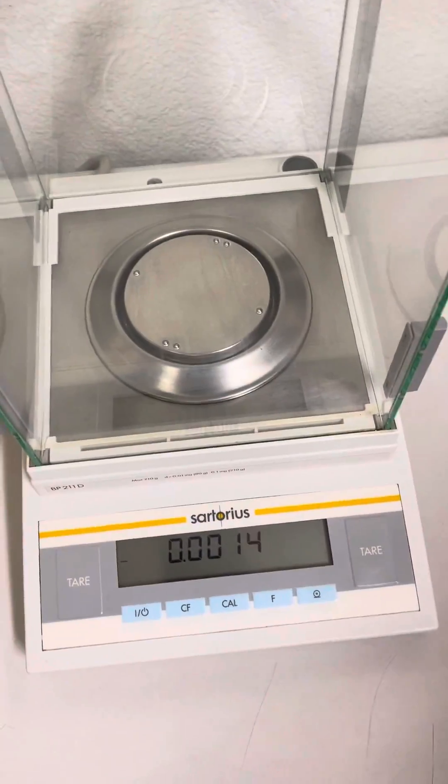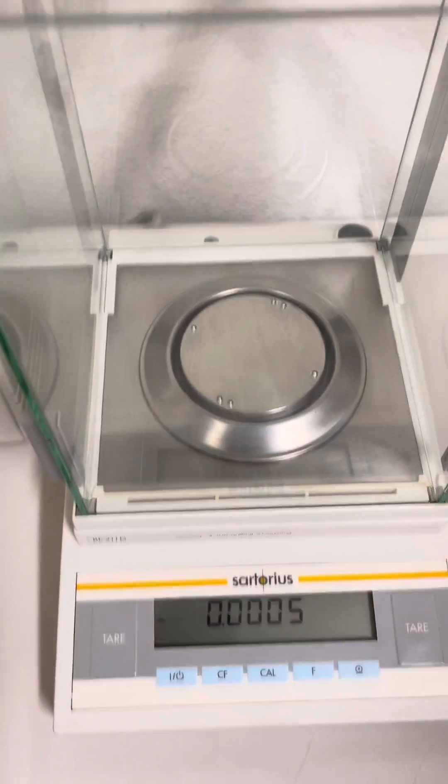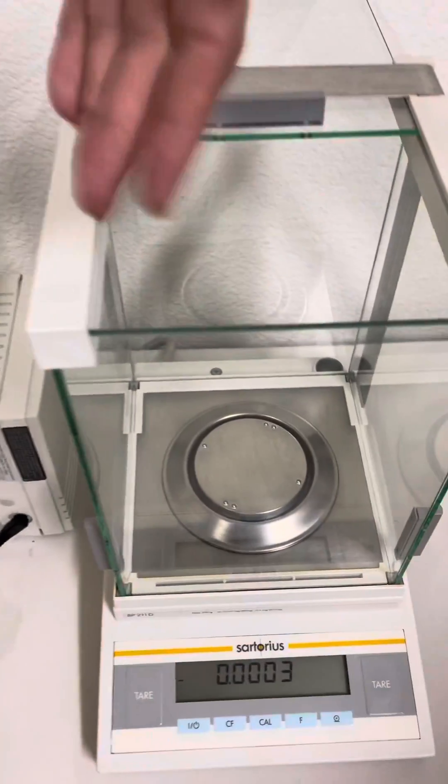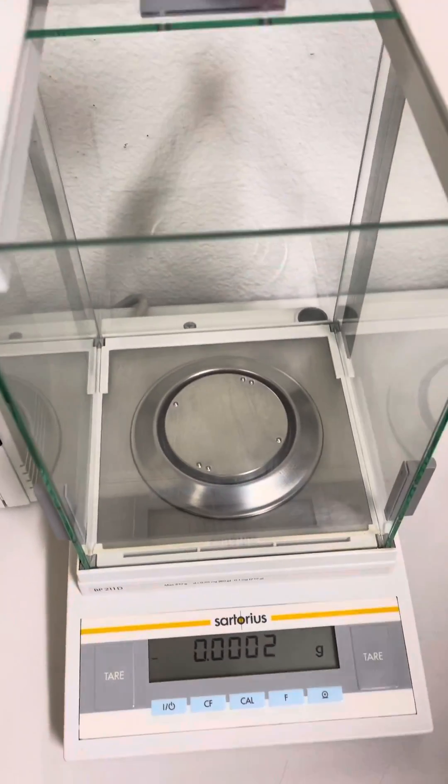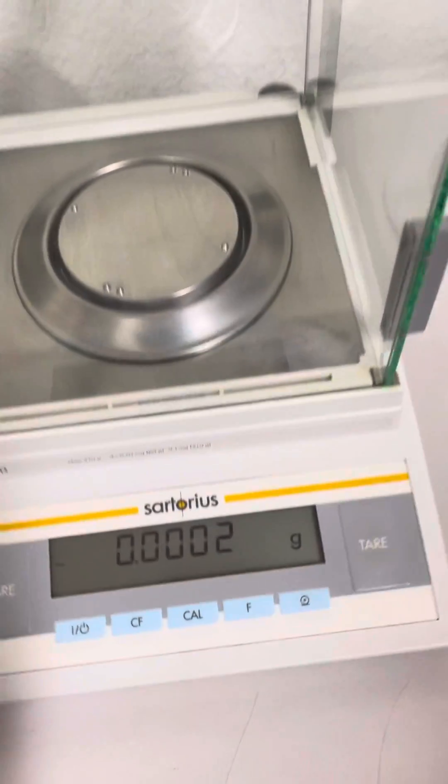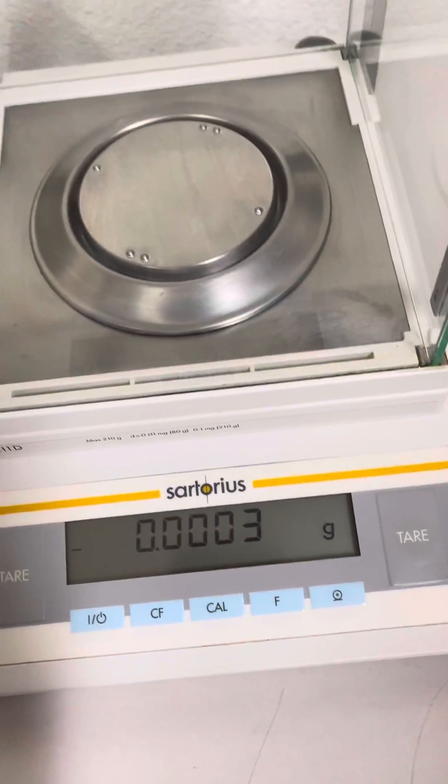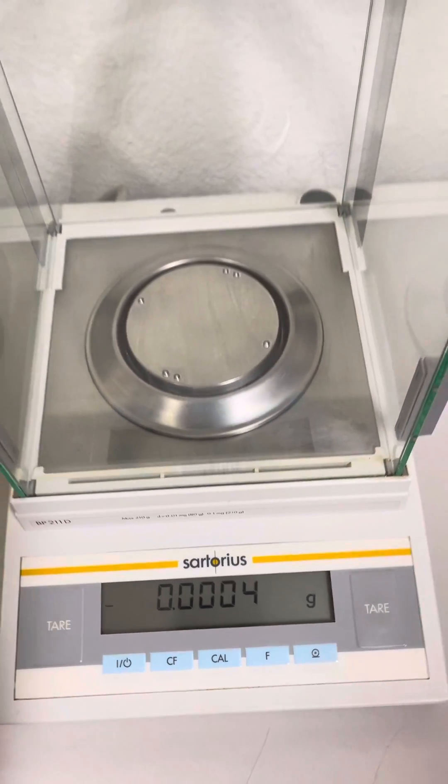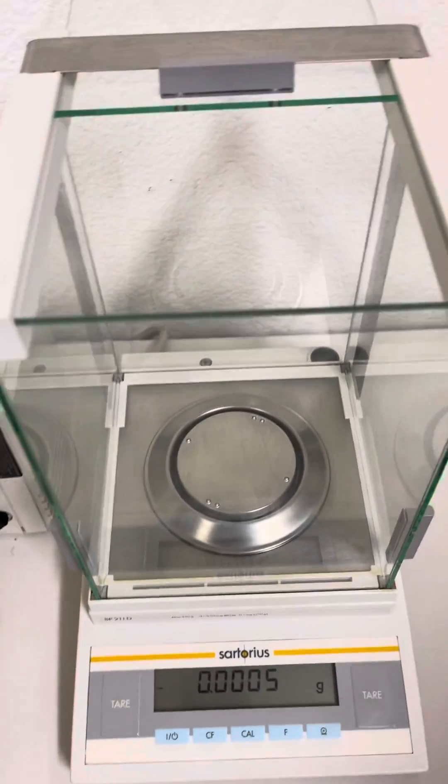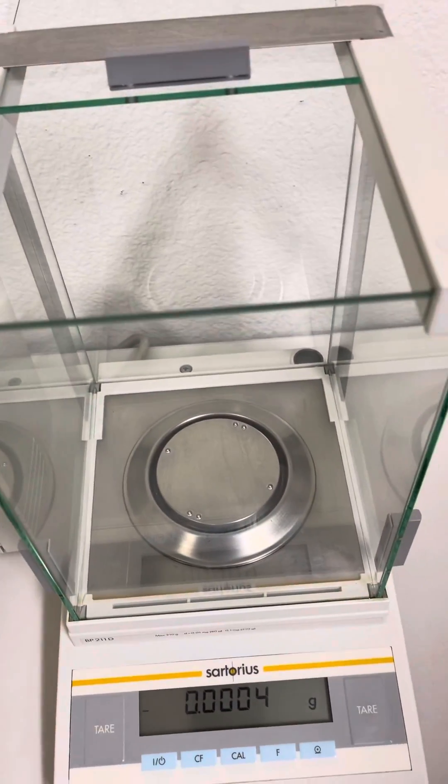I'm waving my hand to show the accuracy. If I blow in it, you can see the reading change.